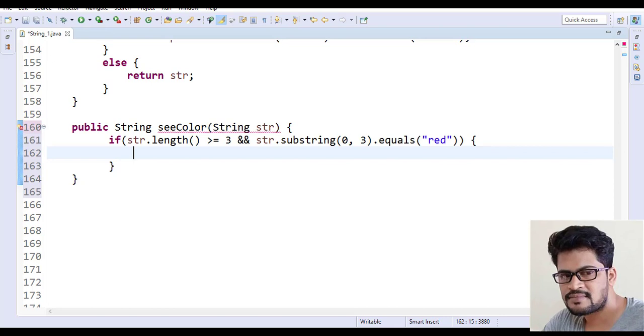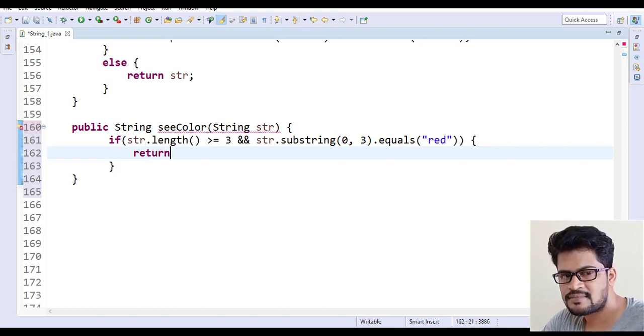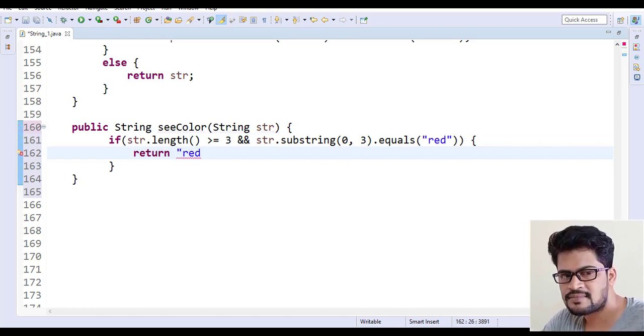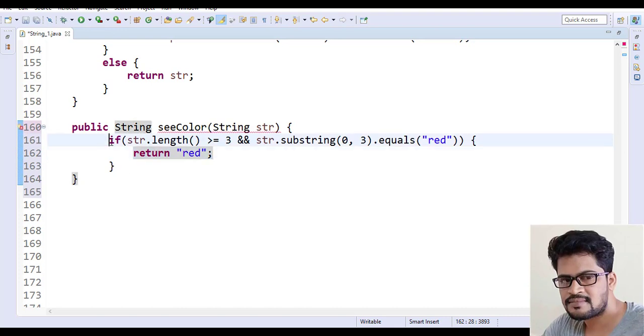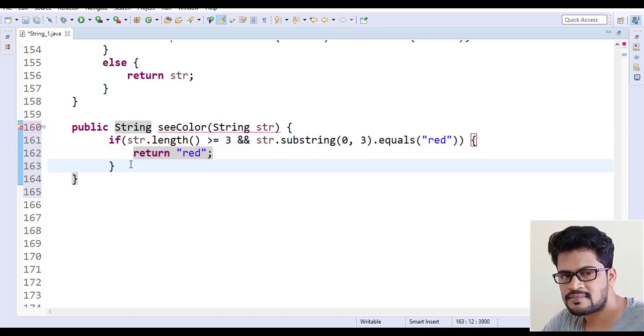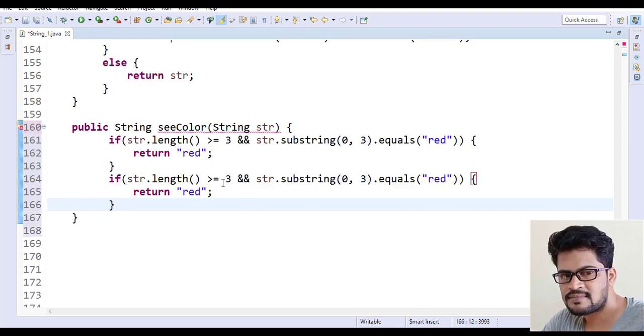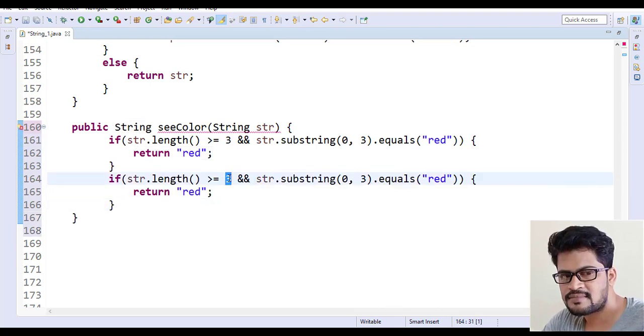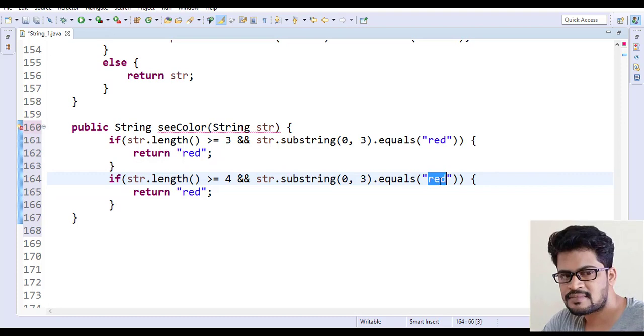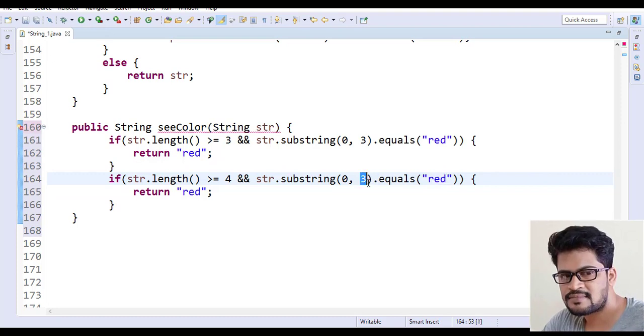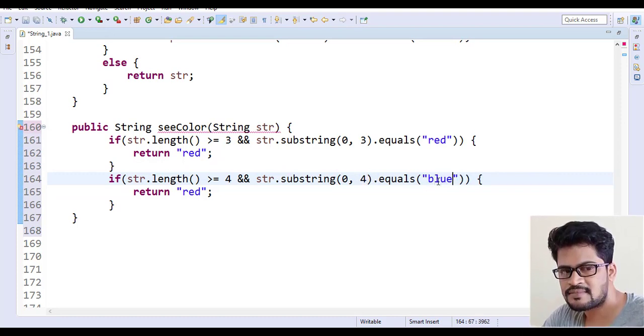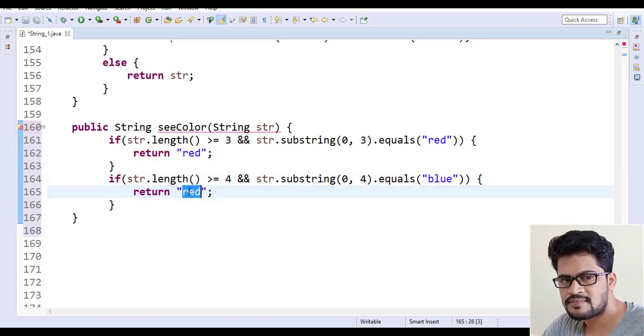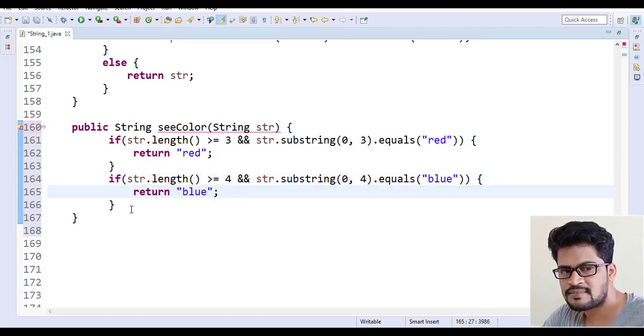The same if condition we have to write for blue, but only thing is it must be four characters and 0 comma 4 characters to be blue. If it is blue you have to return blue.